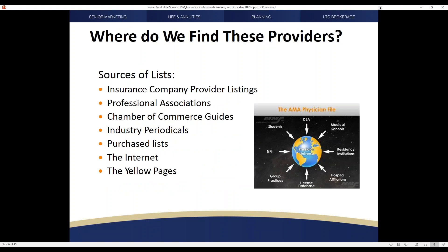You can find these professionals in a number of different ways — there are many lists available. One of the simplest, if you work Medicare Advantage programs, is to pull up your provider directory. It lists all the providers that are part of that network, giving you in many circumstances as complete a contact list as you're going to find. You can also go to professional associations for such lists, work through Chamber of Commerce guides, and industry periodicals that can be valuable as well.